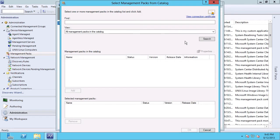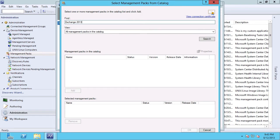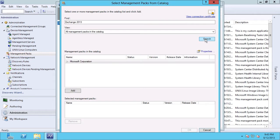This is going to allow me to go out and search the catalog directly on the Marketplace, without first having to download the management packs. So I know that I have a new mail server coming on, so I want to search for Exchange 2013. I'm going to leave the view as all management packs in the catalog, and click the search button.